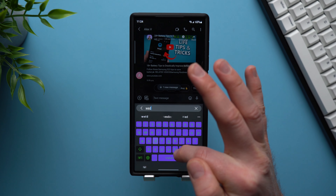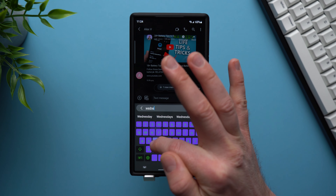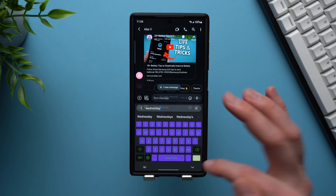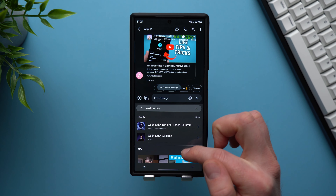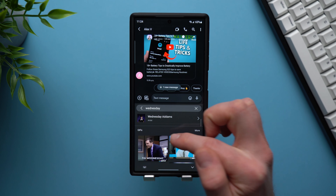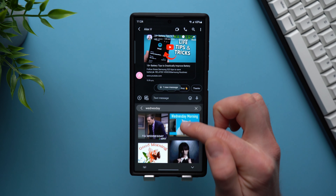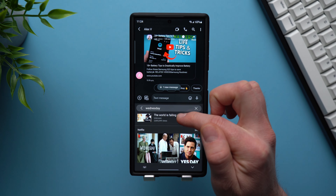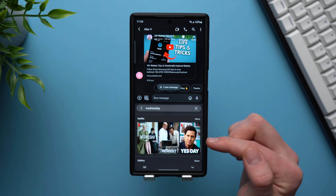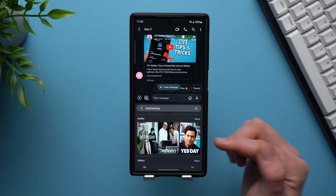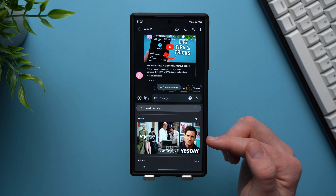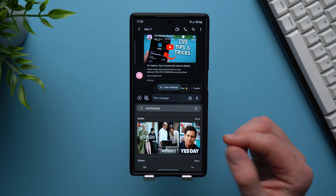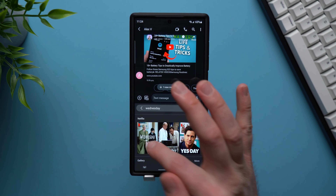Let's say you're talking to somebody about the show Wednesday on Netflix. Type it into here, tap search, and you'll get a few options — some Spotify playlists, some GIFs related to Wednesday, some YouTube links. But if you scroll down, you actually get Netflix integrated directly into here. So you can send people links directly to Netflix from your Samsung keyboard — that is so cool.